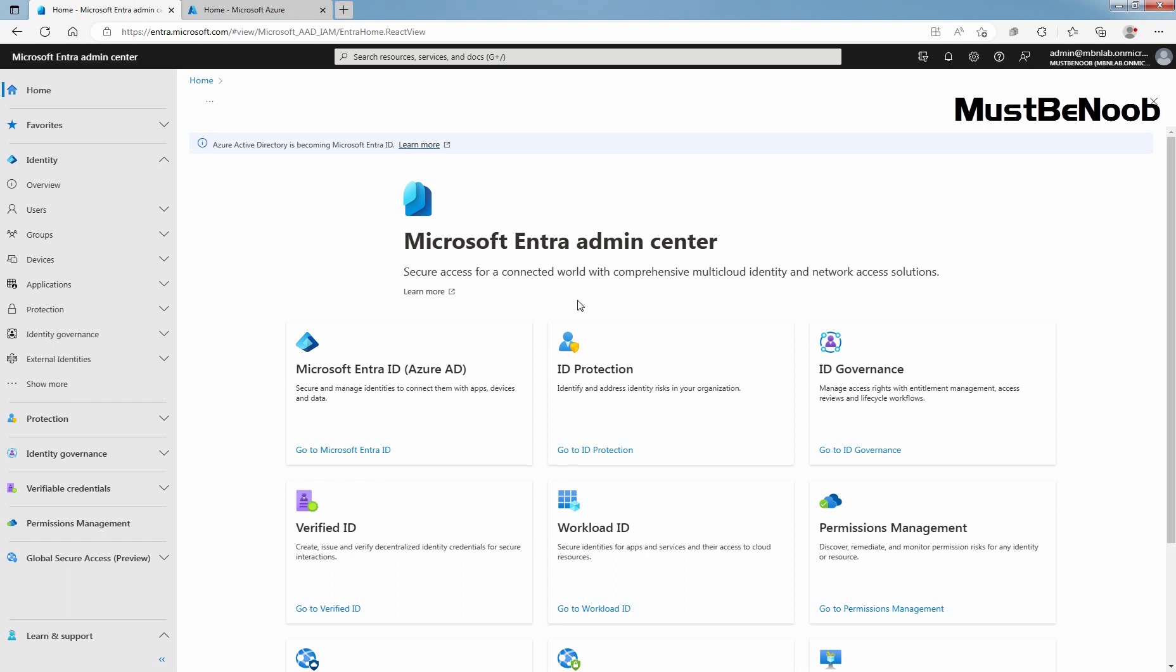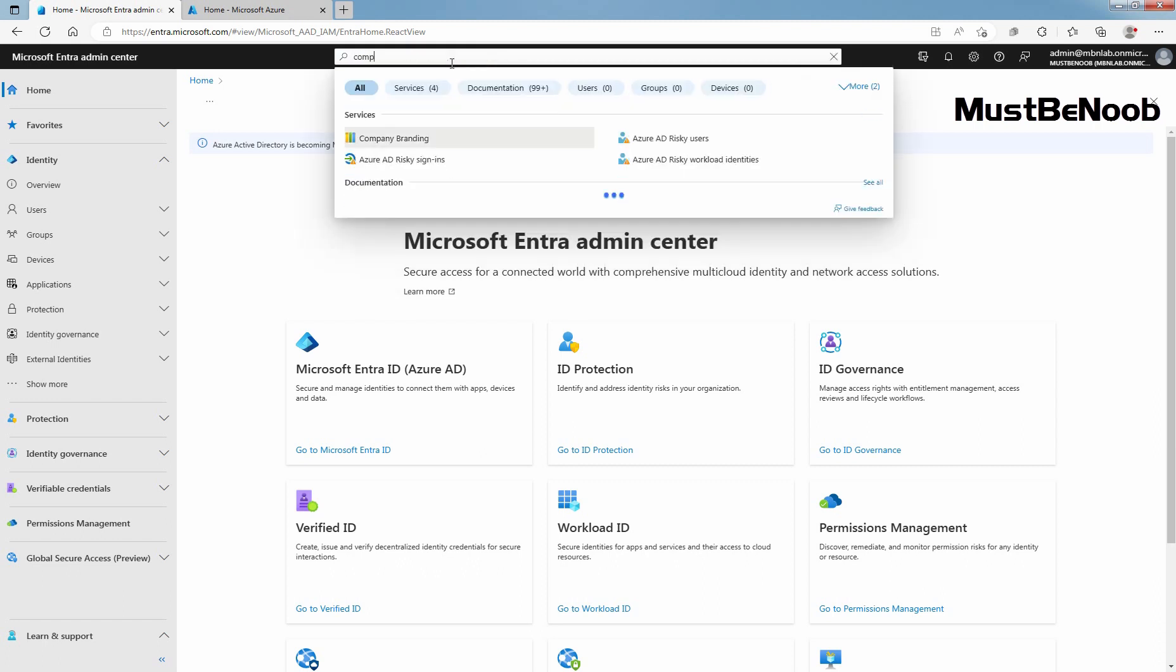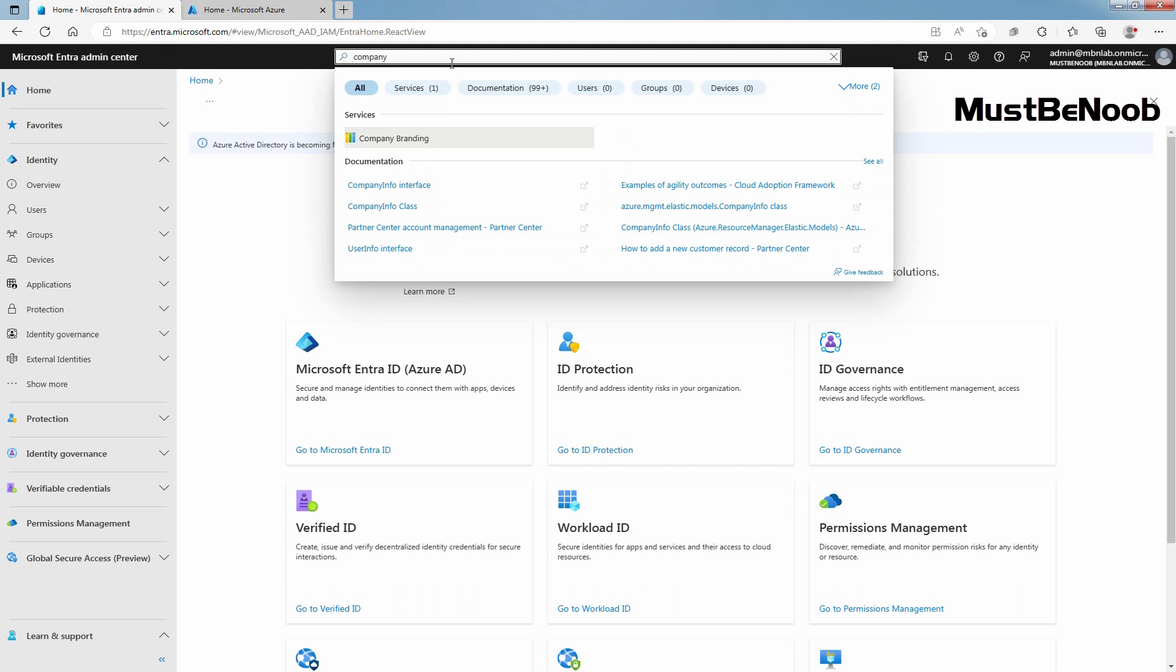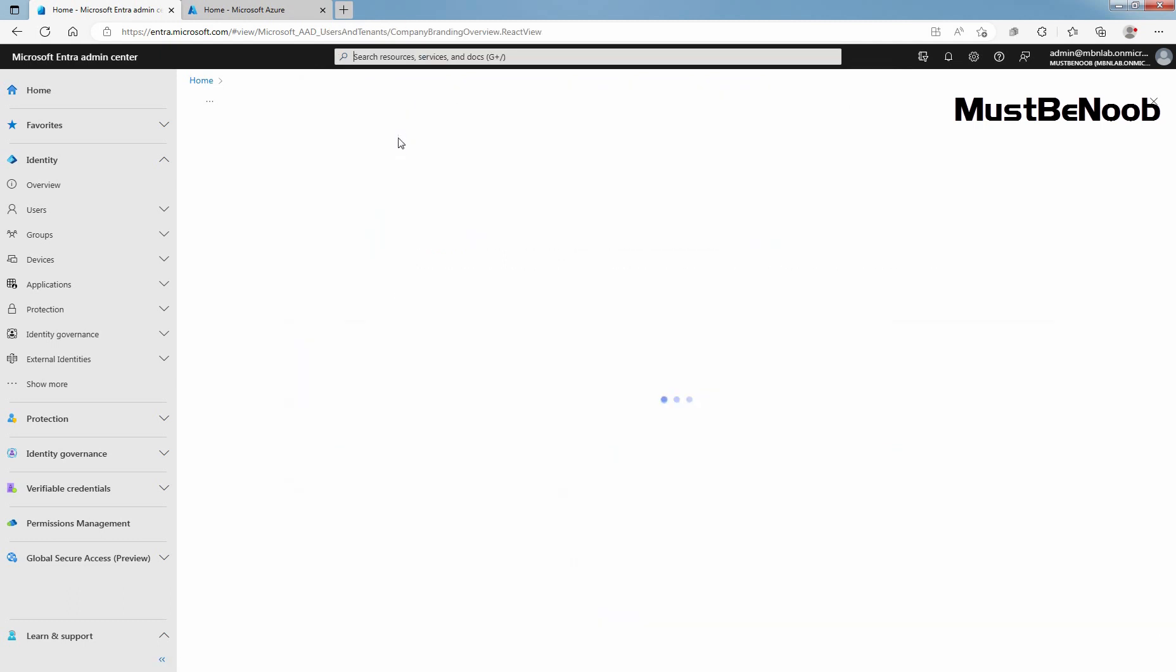The Global Administrator role is required to customize company branding. Sign in to the Microsoft Entra Admin Center using our Global Administrator account for the directory. Search for Company Branding. From the result, select Company Branding.